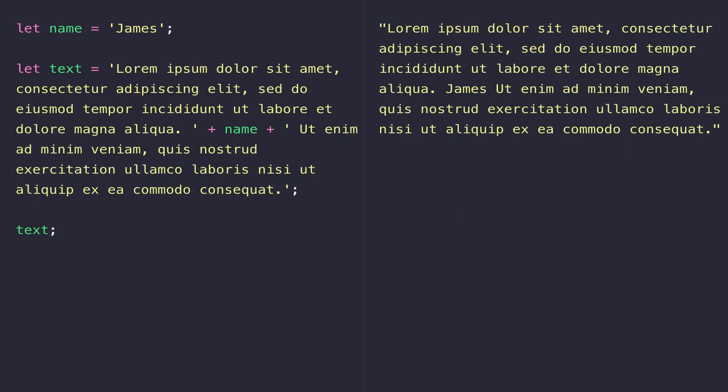And you can see that's now been added to the string on the right-hand side. But this can get a bit complicated, especially if you've got lots of variables that you want to put at different points in the string. But luckily, template literals is something that solves all three of these problems.